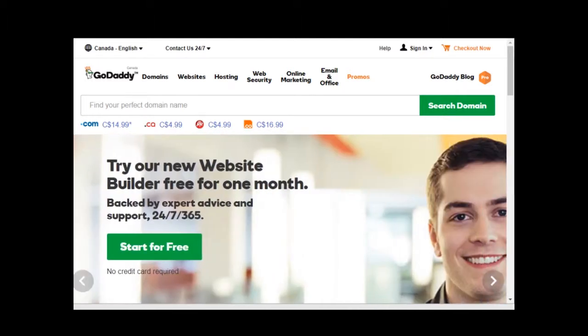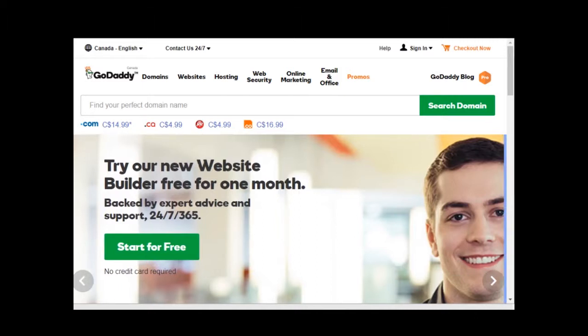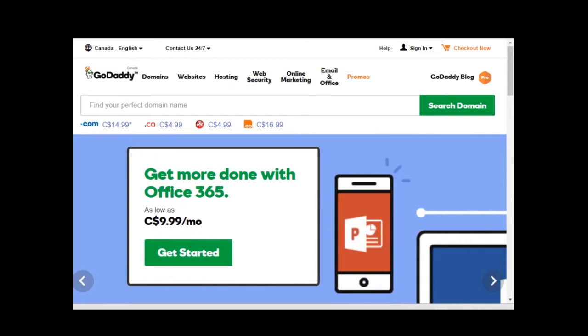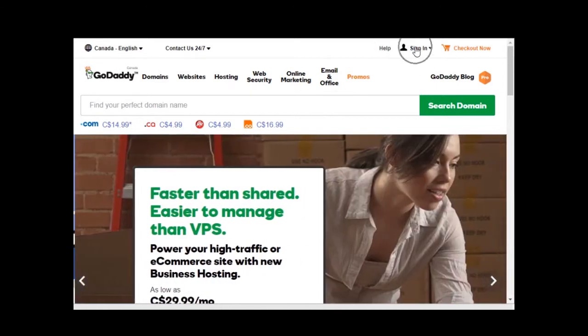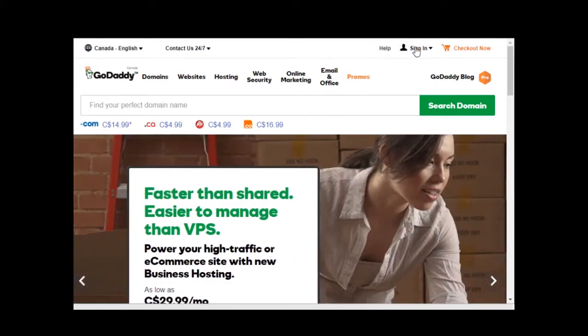You need to copy those and then you need to come in here to your domain registrar and login. In this example I'm showing how to work with GoDaddy. So basically you need to come to GoDaddy here and sign in to your account.